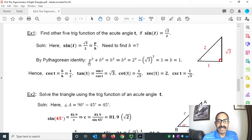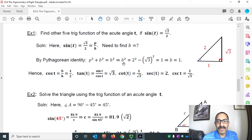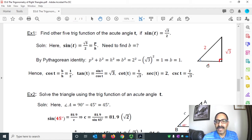Using the Pythagorean identity: P² + B² = H². So B² = H² − P². With H = 2 and P = √3, B² = 2² − (√3)² = 4 − 3 = 1. This implies base equals 1. So we have base = 1, perpendicular = √3, and hypotenuse = 2.